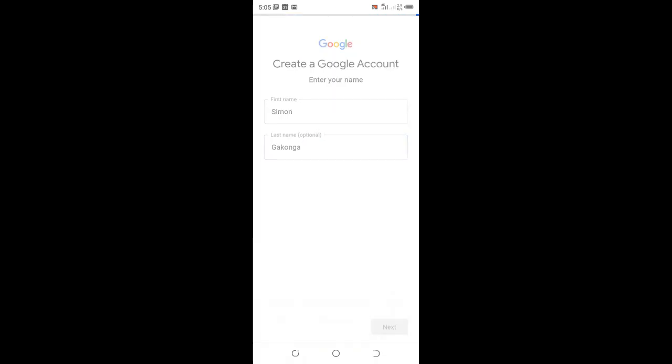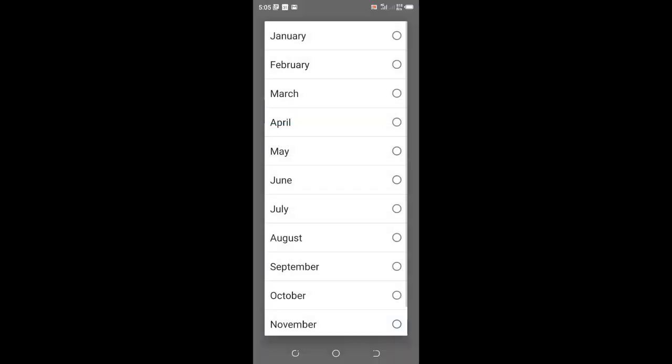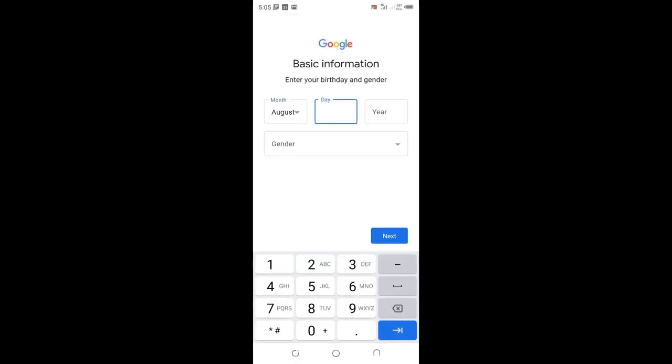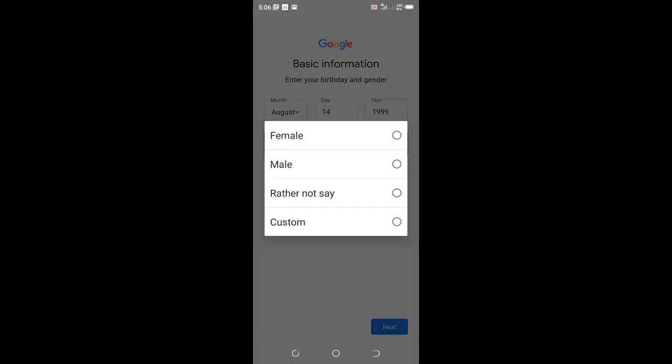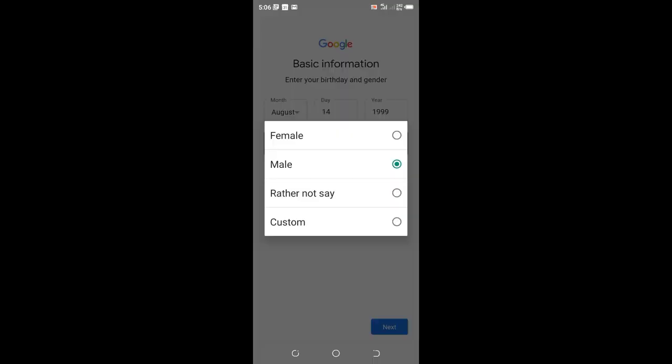Google asks for some basic information: your birthday and gender. I was born on August 14th, 1999. For gender, I am male, but you can choose female or prefer not to say if you don't want to give that information to Google.